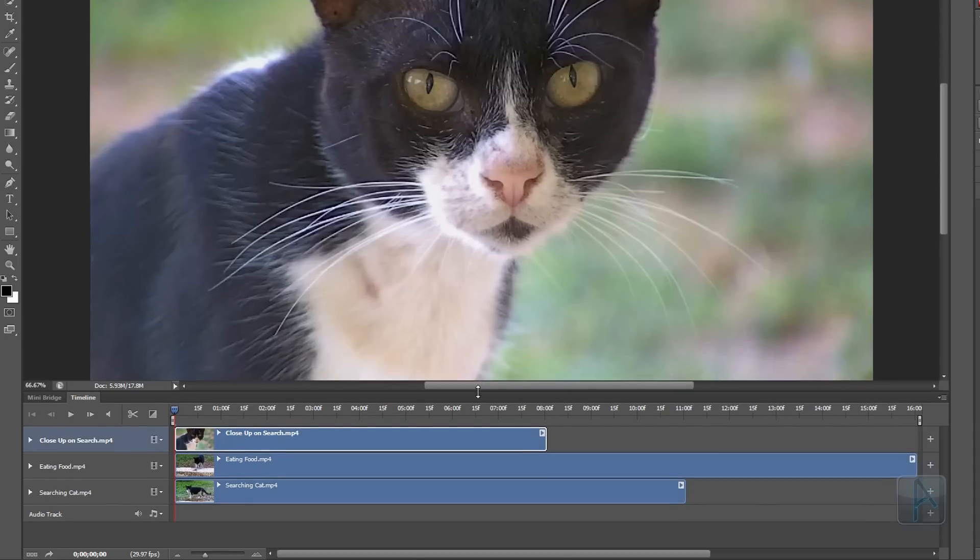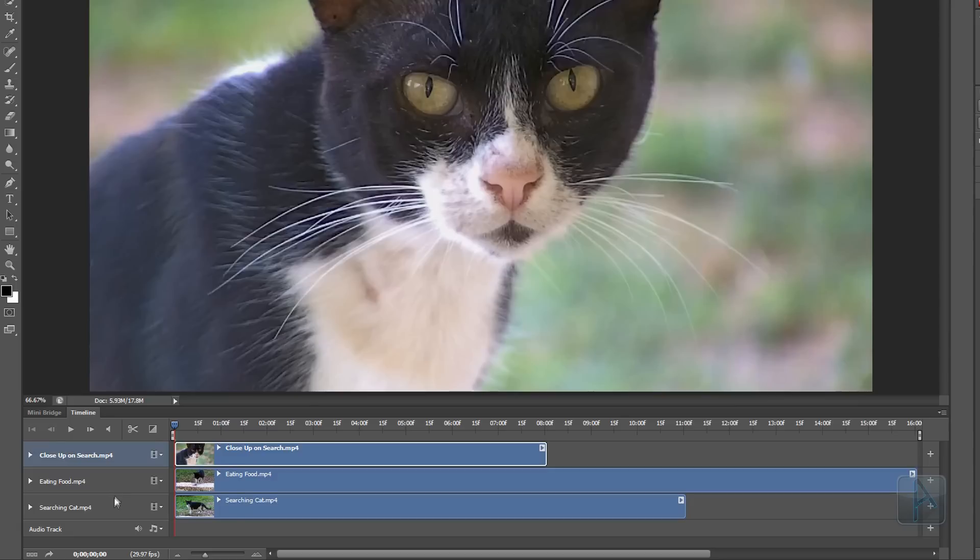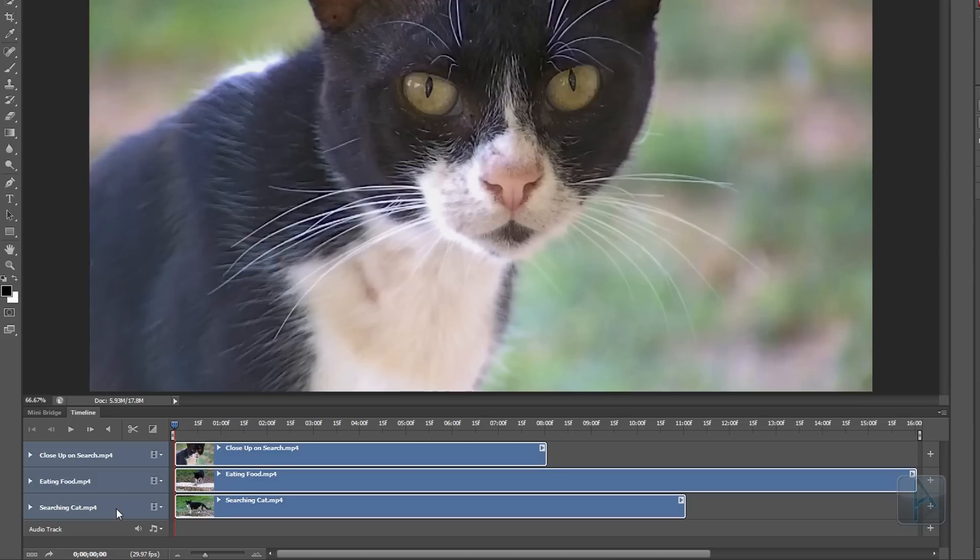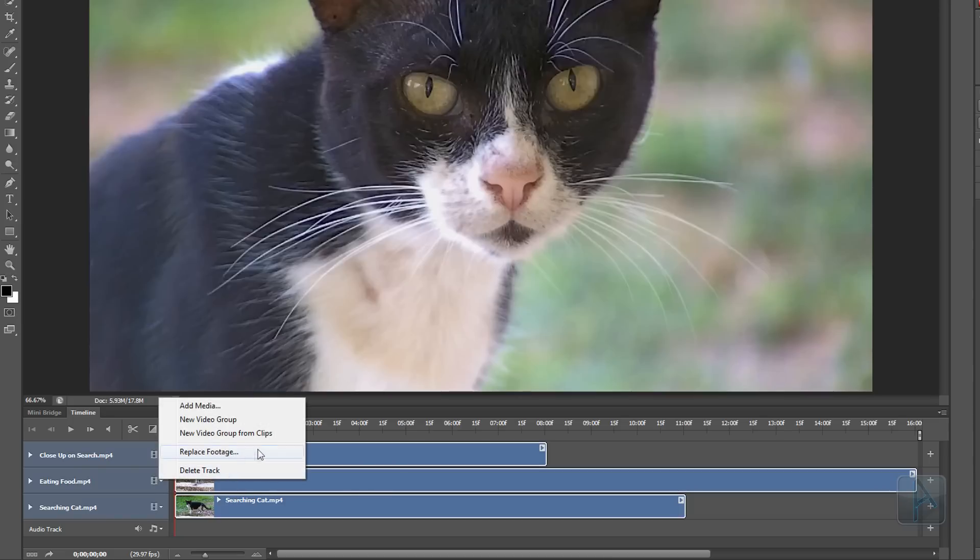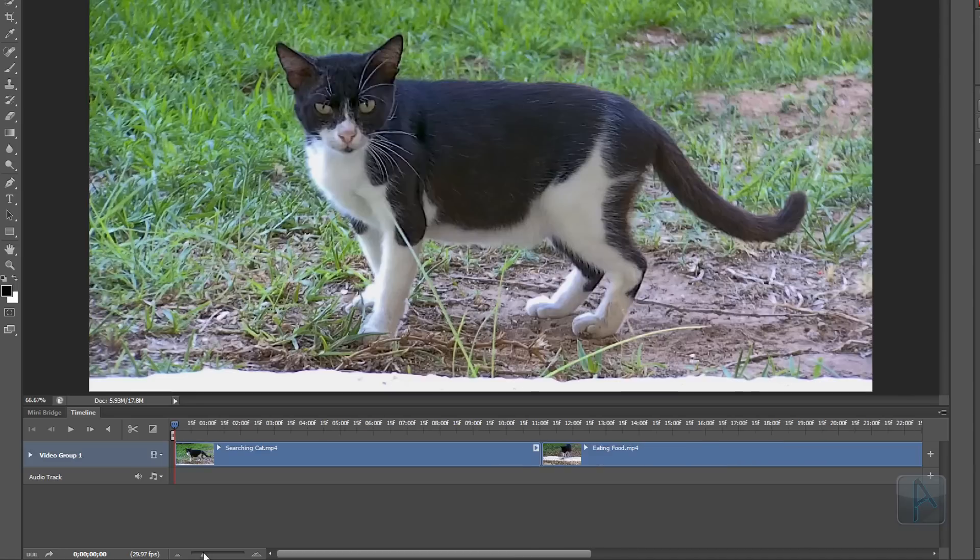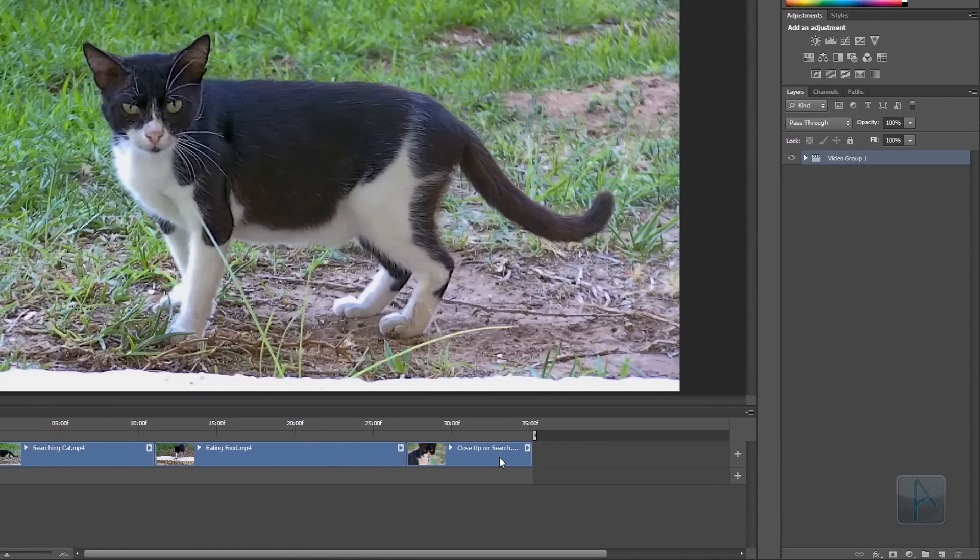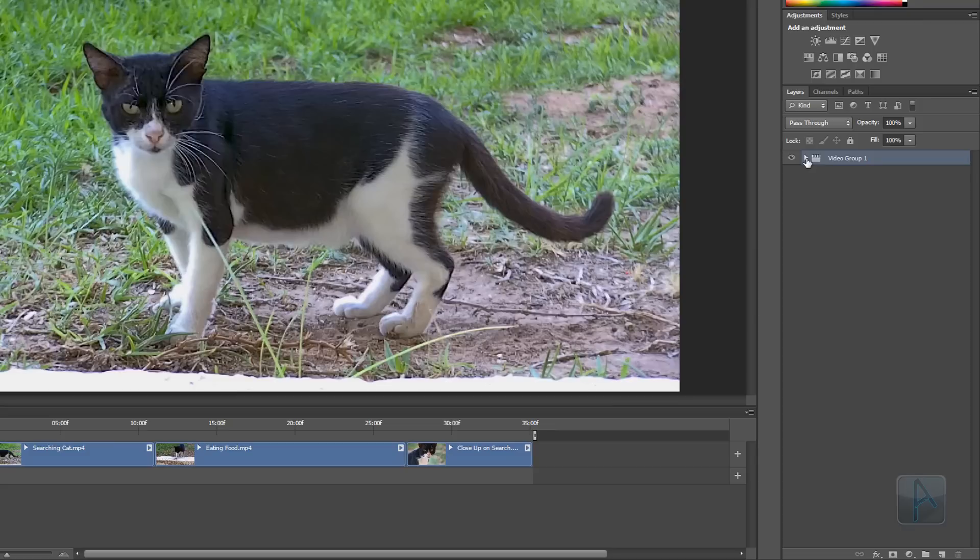As you can see, when you add your videos in like we did, the videos are all stacked on top of each other meaning that we can only see the top one. I want these videos to play one after each other so I'm going to select all of the layers in the timeline by clicking on the first one and then shift clicking on the bottom one to select all of the layers in between. Then I'm going to click this little drop down to the right of the name and choose new video group from clips. Now if I zoom out a bit on the timeline by using this little slider down here, you can see that all of our clips now play one after each other.